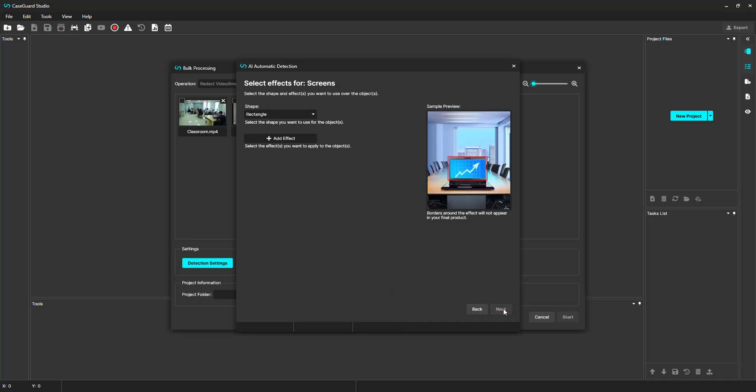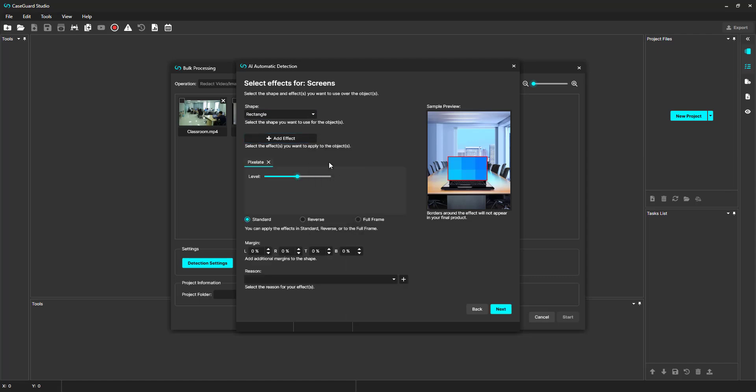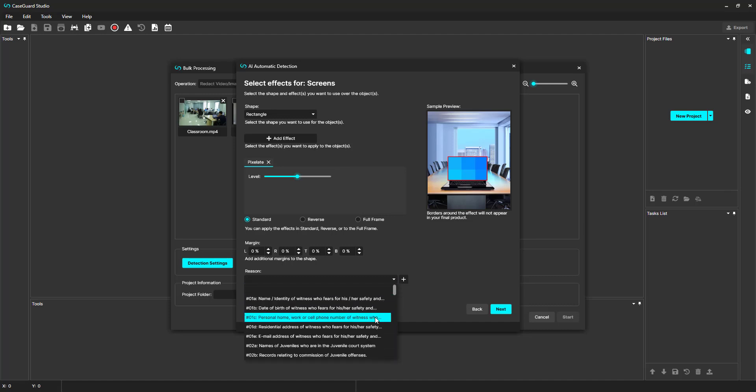I'm going to do the same thing for screens. For the shape, I'll stick with the rectangle shape. And for the effect, we can do a pixelate effect. I'll add a different redaction reason here. Click Next.